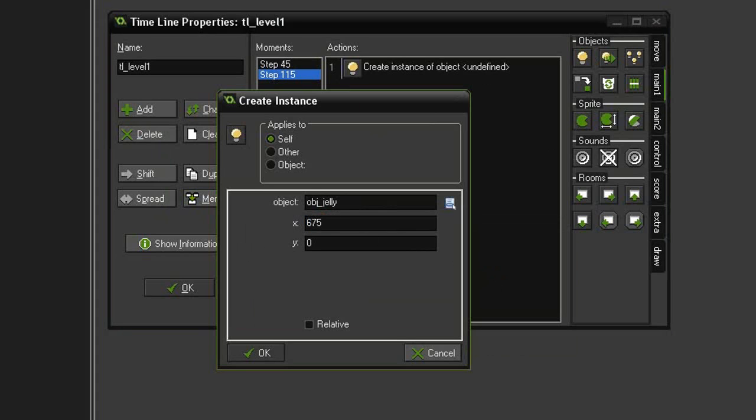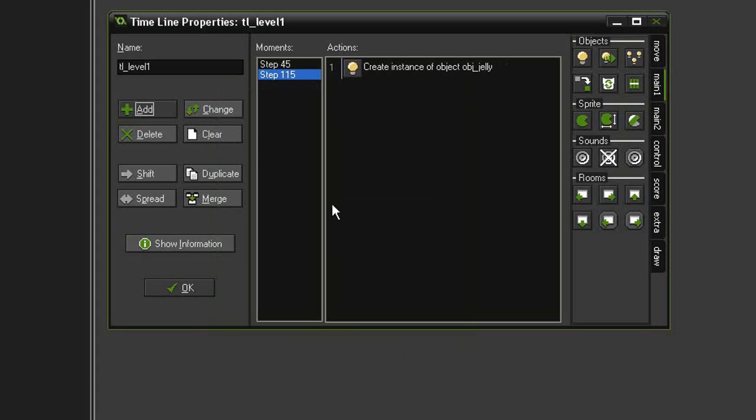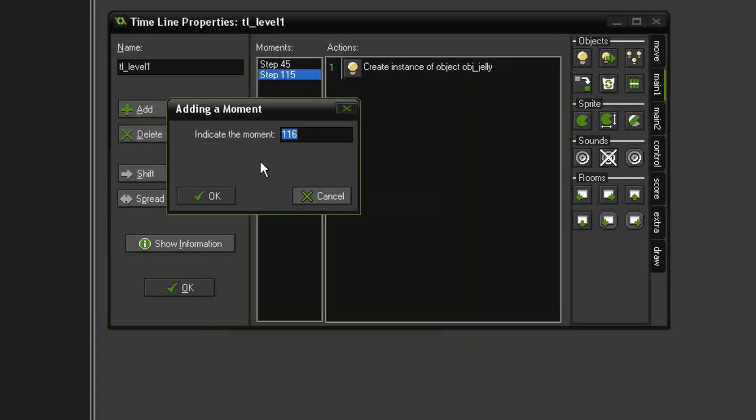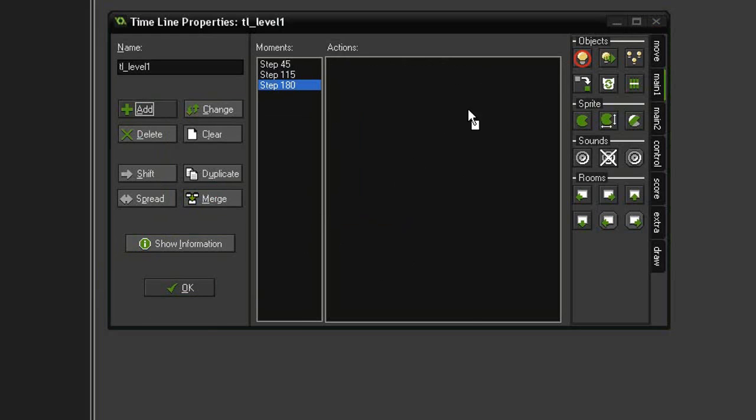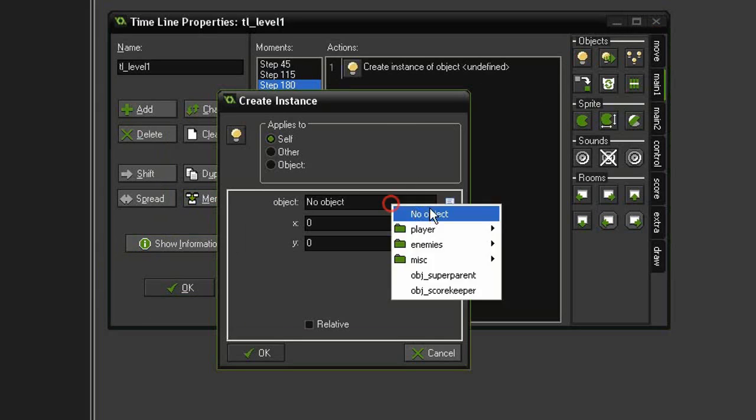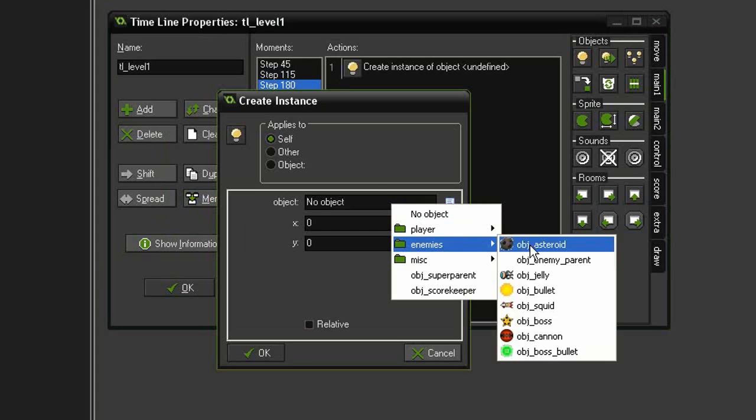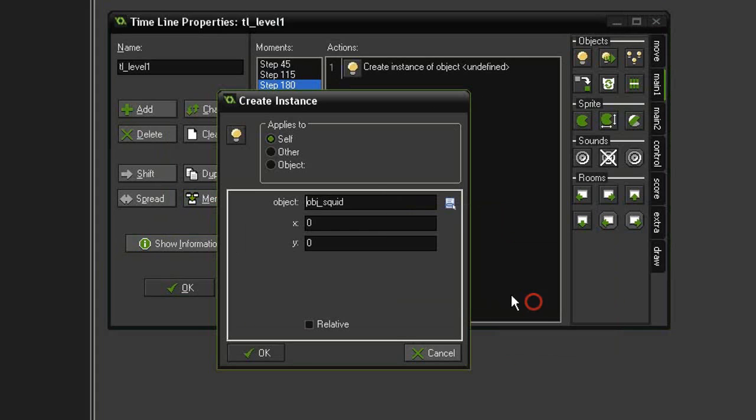Let's add another step. This one will show up at 180 and this is going to be the squid that floats across. But I'm going to want multiple squids to come on, so I'm going to create instance. I will select the object squid.